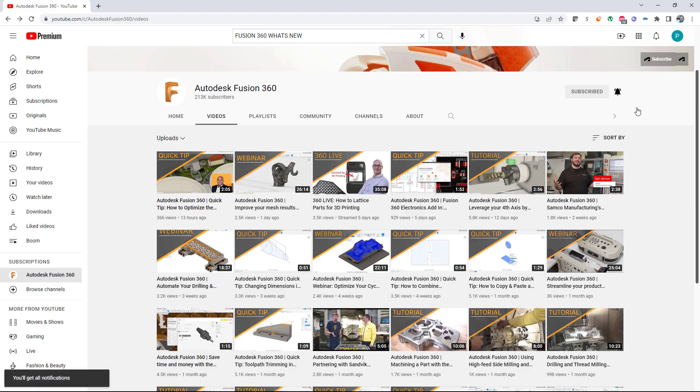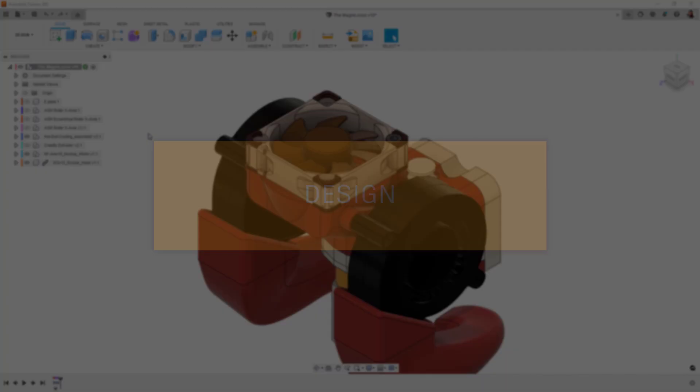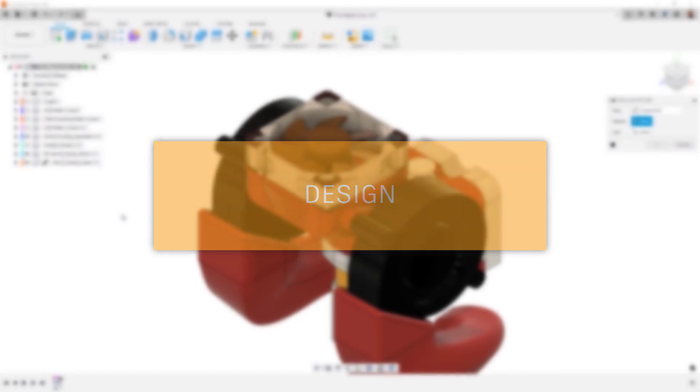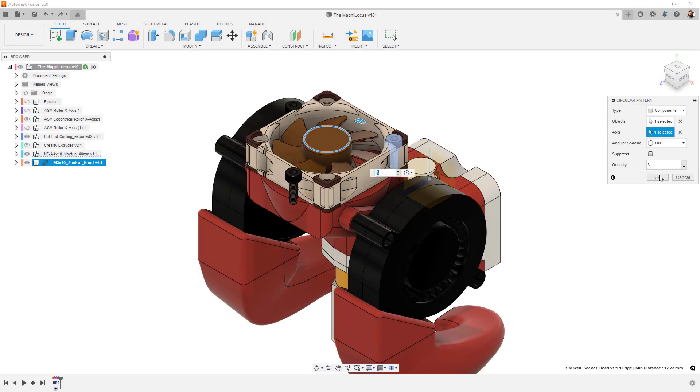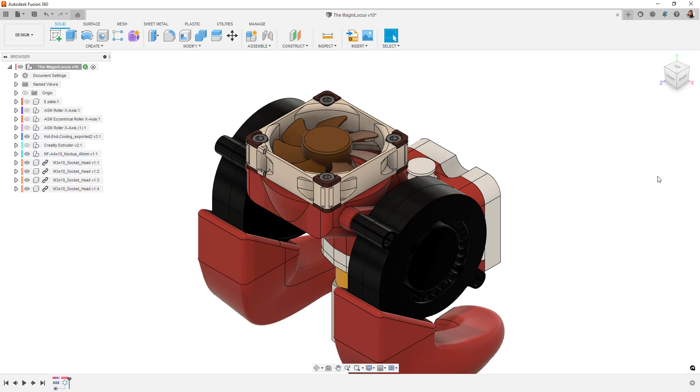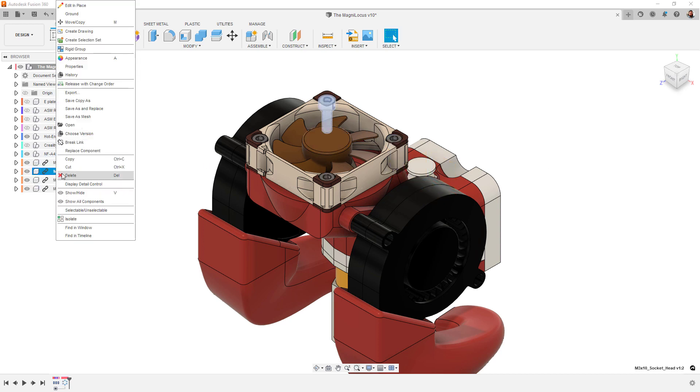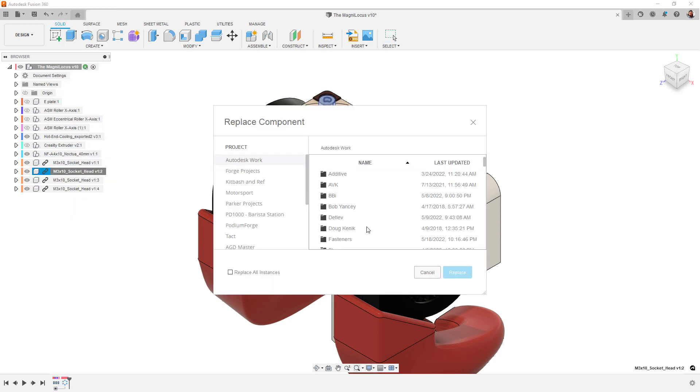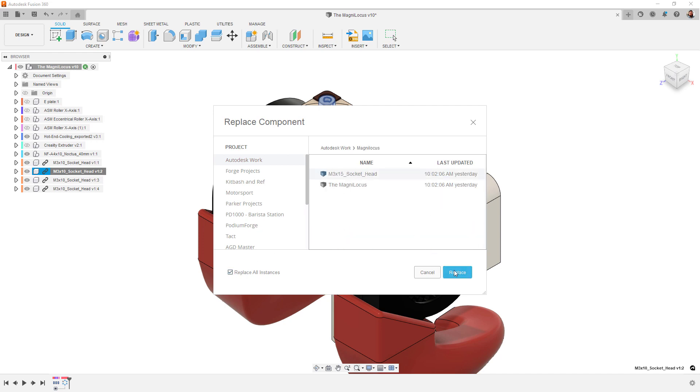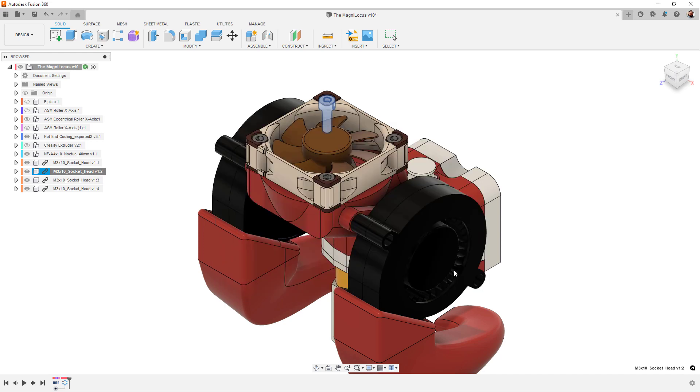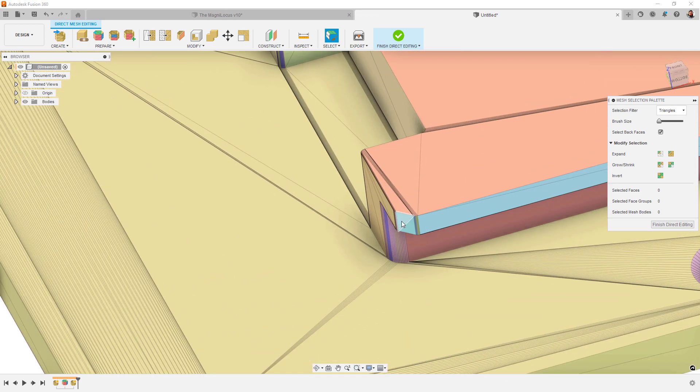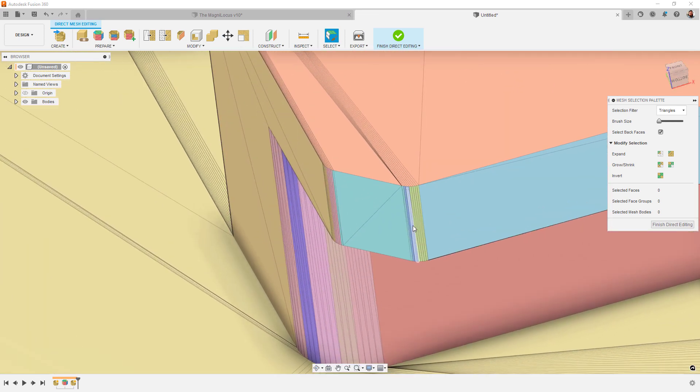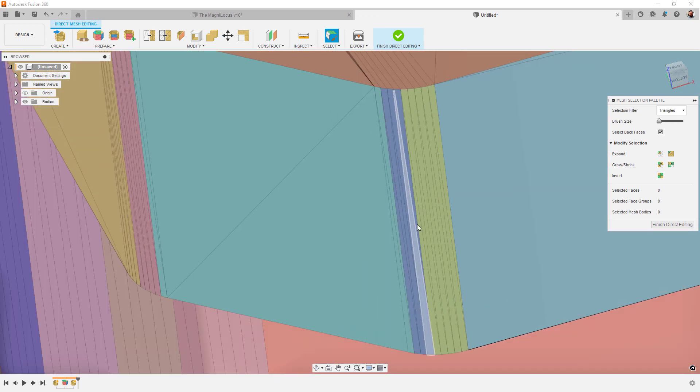To start us out this time around, check out the new changes in the design environment. A couple of things are worth noting. First off, the replace component command has been enhanced to now support pattern components. If you're making swapouts for fasteners, for example, you only need to pick a single instance in that entire pattern.